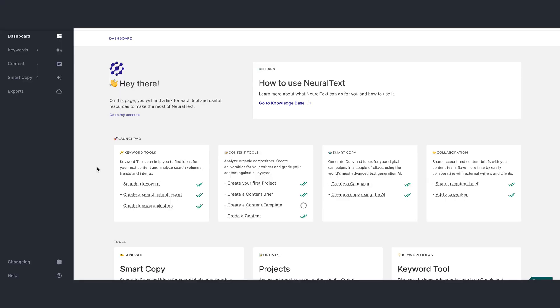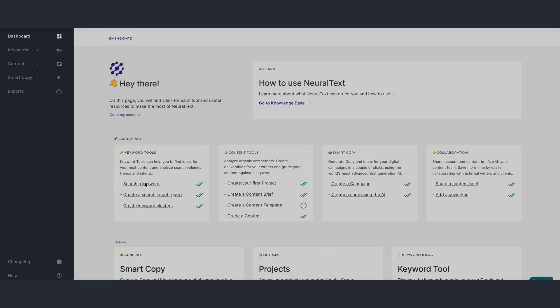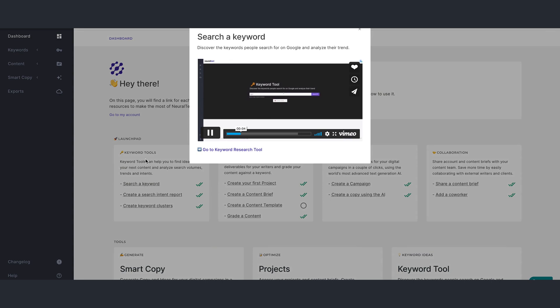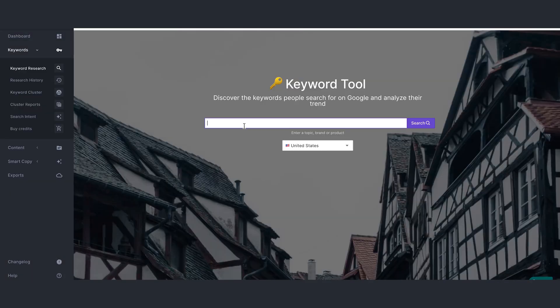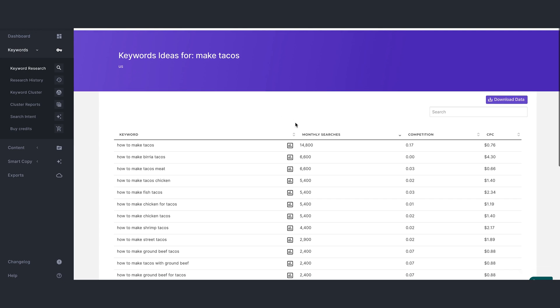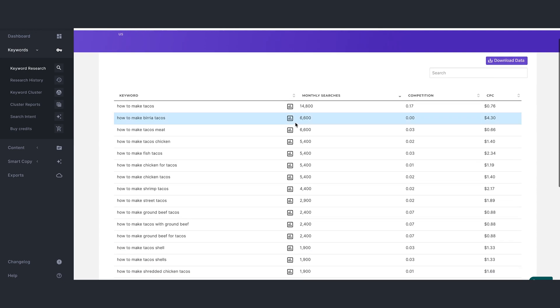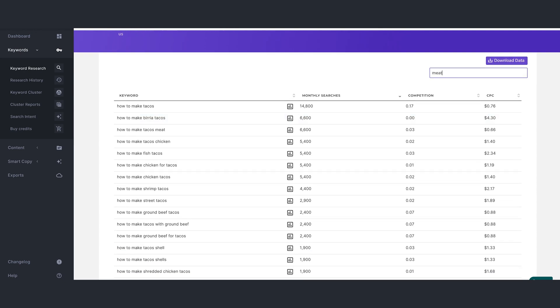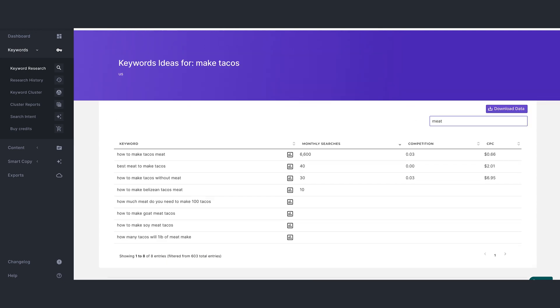Alright, so welcome to your NeuralText dashboard. You can see all these action items and they're all clickable. So let's take a tour of these actions, starting with keyword research, which gives you data on specific keywords. And you can also filter through the table up here.